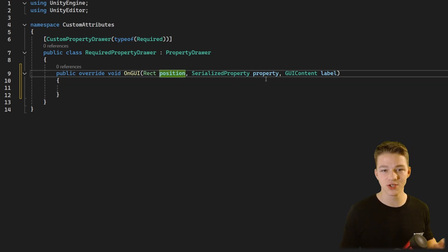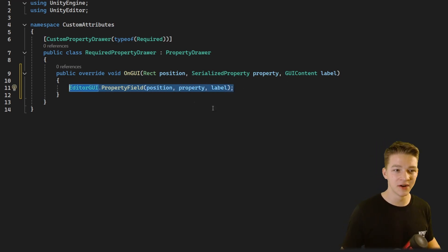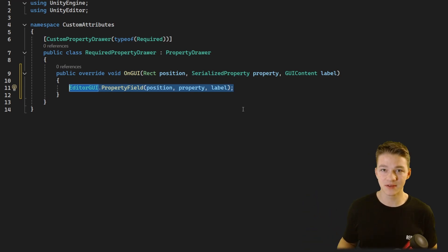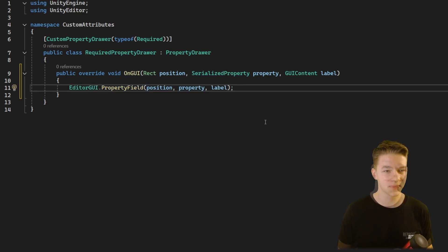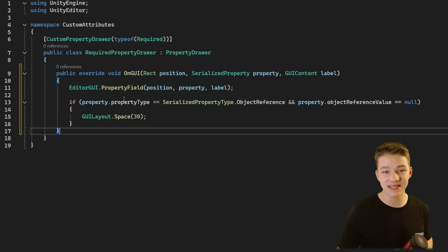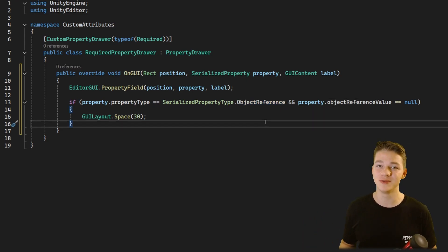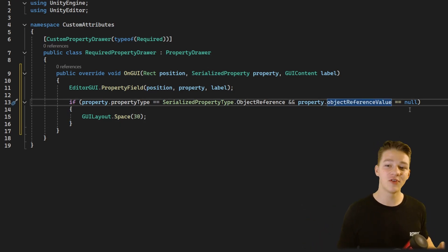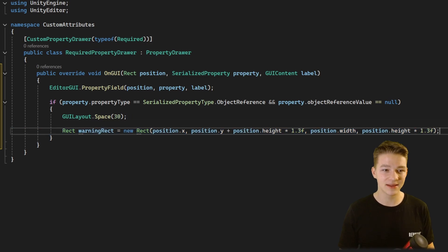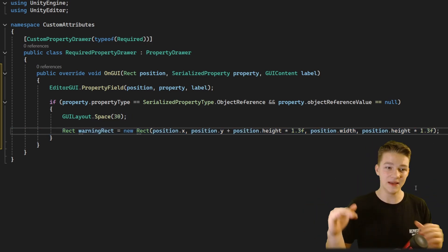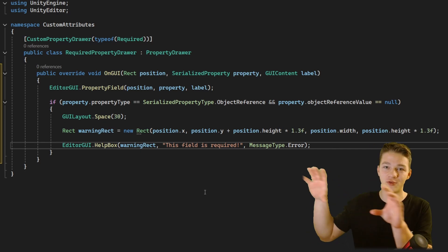This script is going to inherit from PropertyDrawer and be a custom property drawer of the required attribute. We are going to override the OnGUI function, which is triggered when we move our mouse over the inspector or when the inspector should update. It takes input for the position, the property we are trying to serialize, and the label. We need to first draw the property field using the EditorGUI class — without this line the basic assignment field wouldn't show at all. Then we show the warning only if the property type is an object reference and the reference value is null.